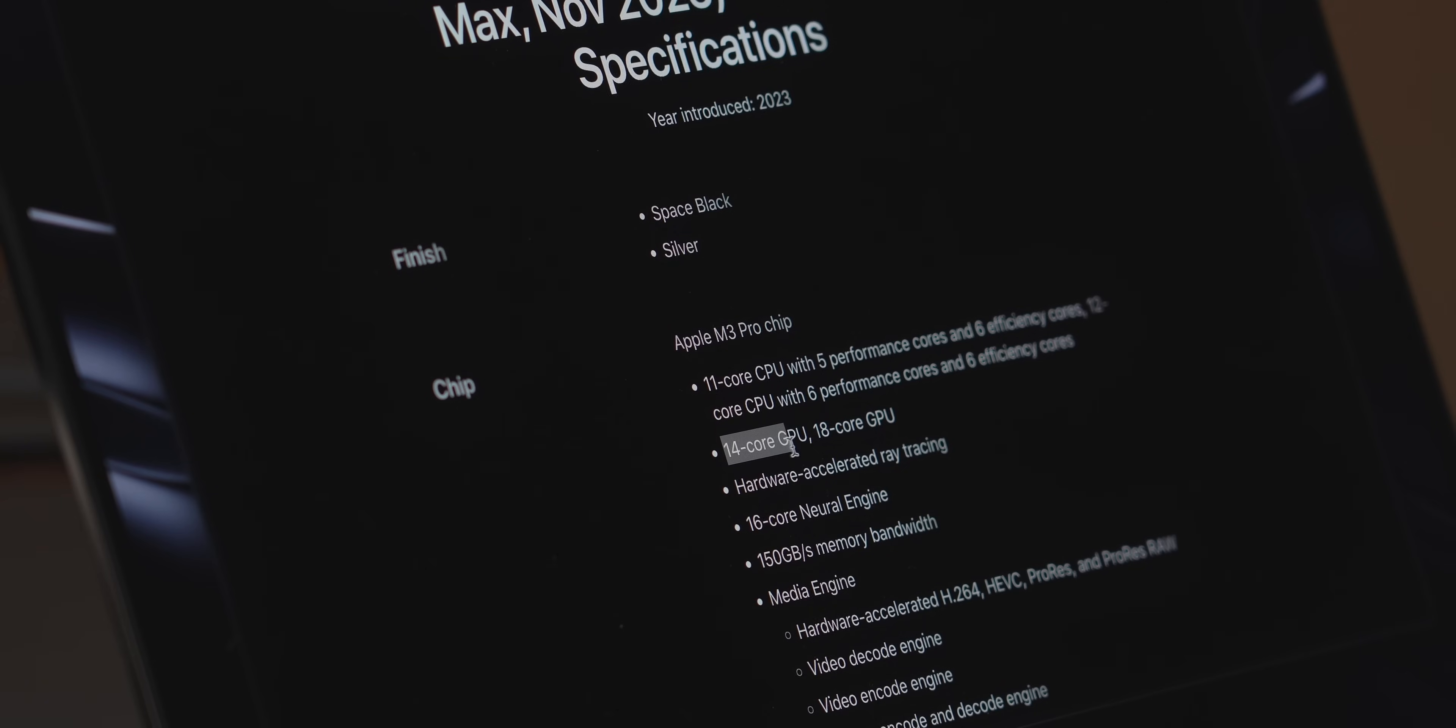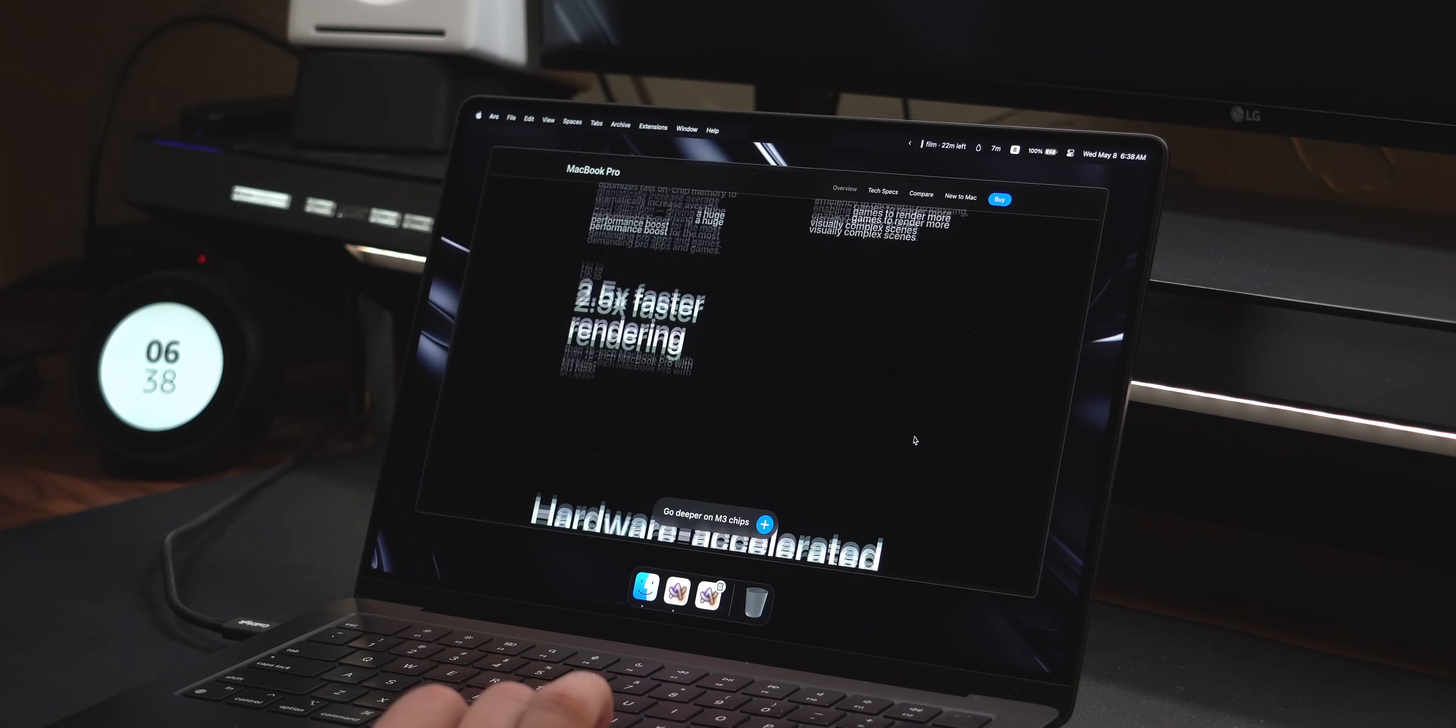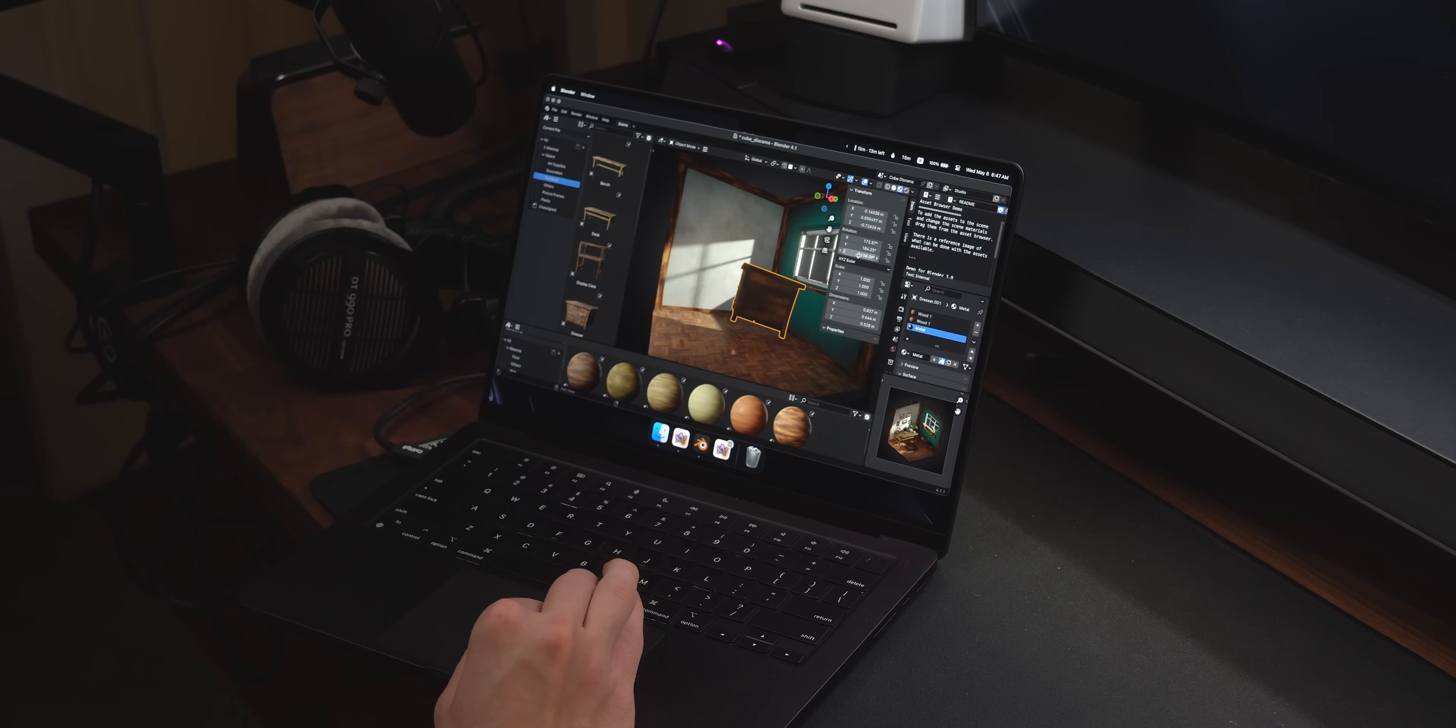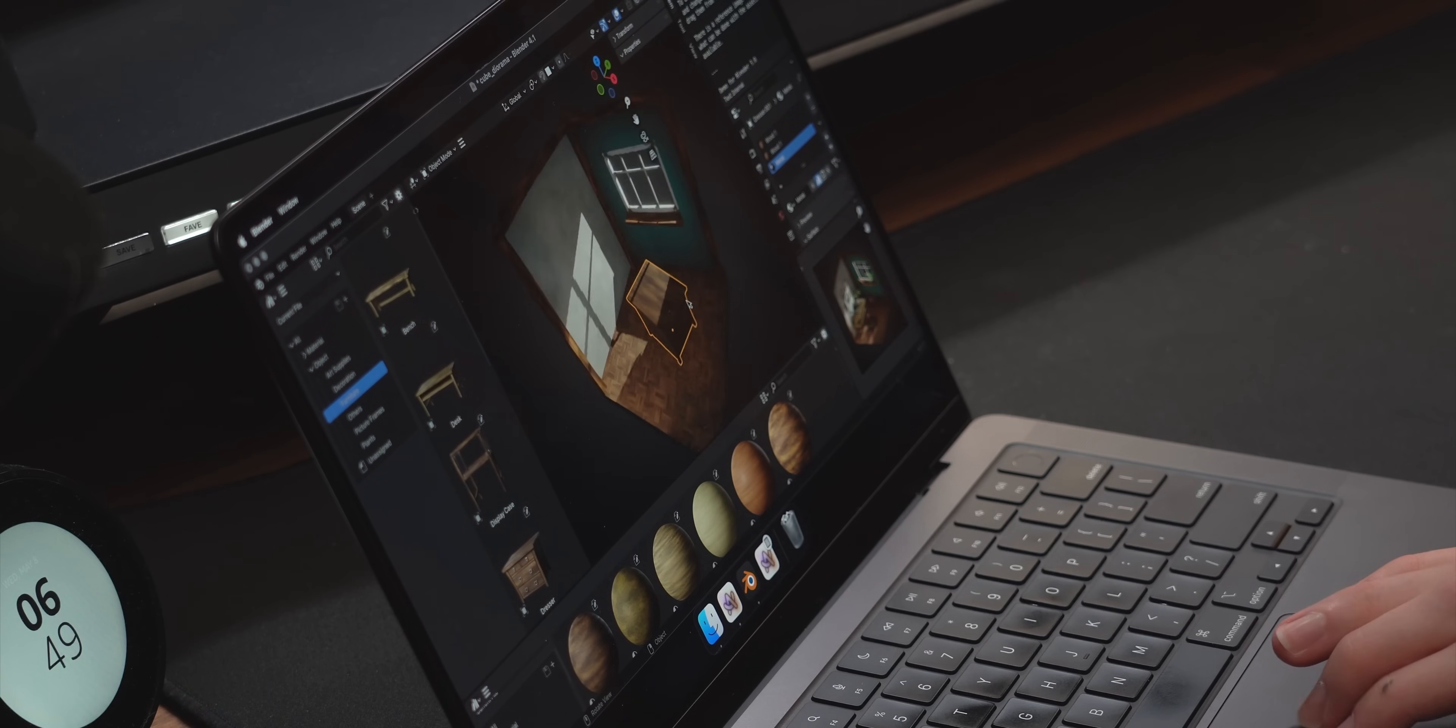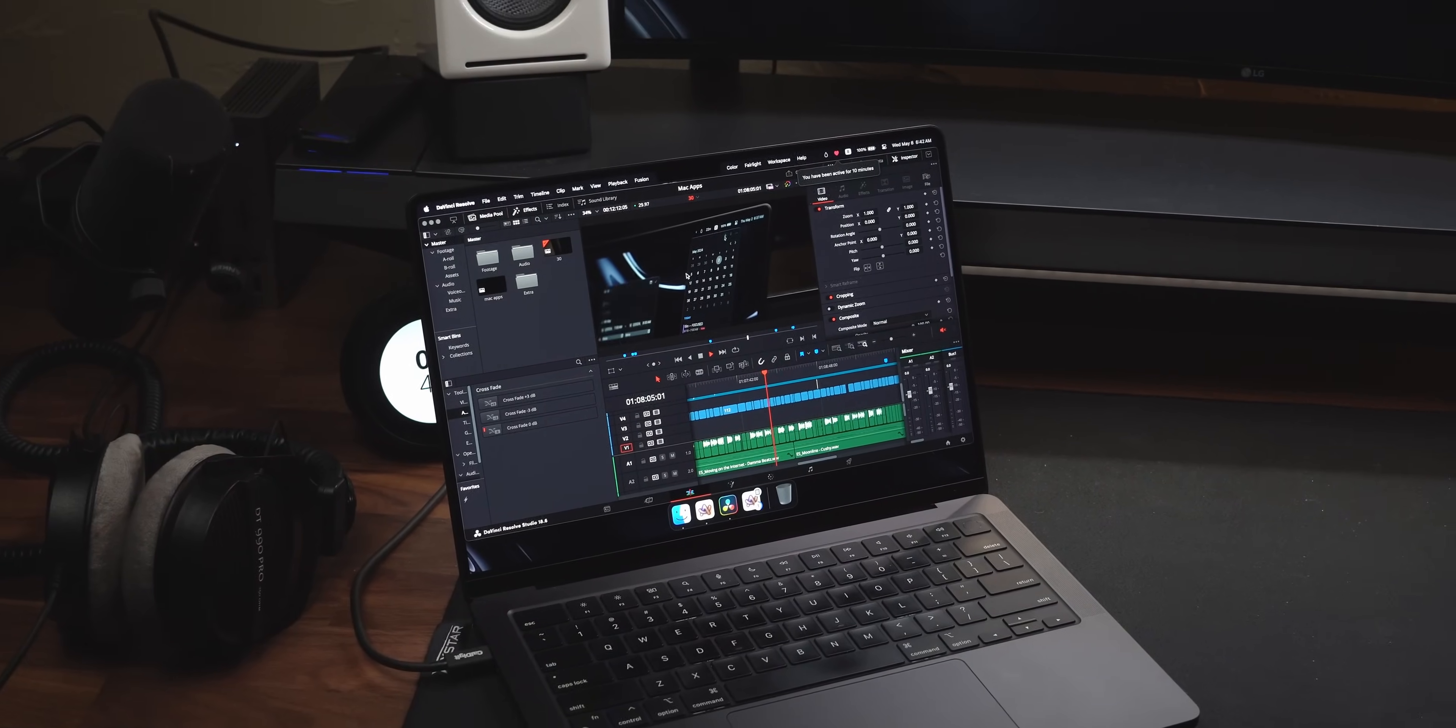On the GPU side, we lost two cores compared to the M2 Pro, now having just 14 in this base config. Though, there was the addition of hardware accelerated ray tracing, which in the right scenario could bring a benefit. If you use Blender, for example, you'd maybe notice an improvement, but if you're just editing, this is not something to give any thought to.